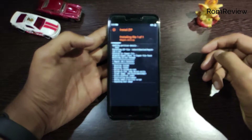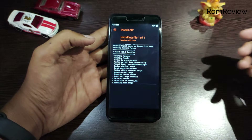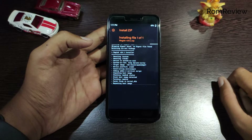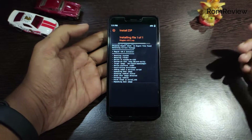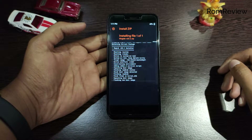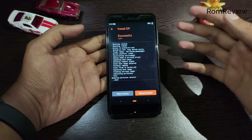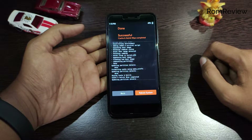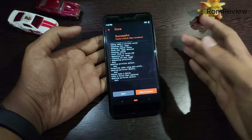I will give you the ROM link in the description below. This is the original version. If you do not like this one, the version is the same. I will give you the export. I will show you a reboot system.